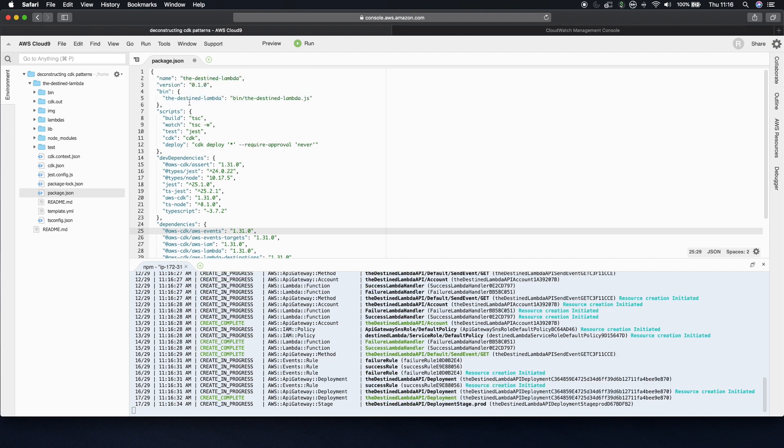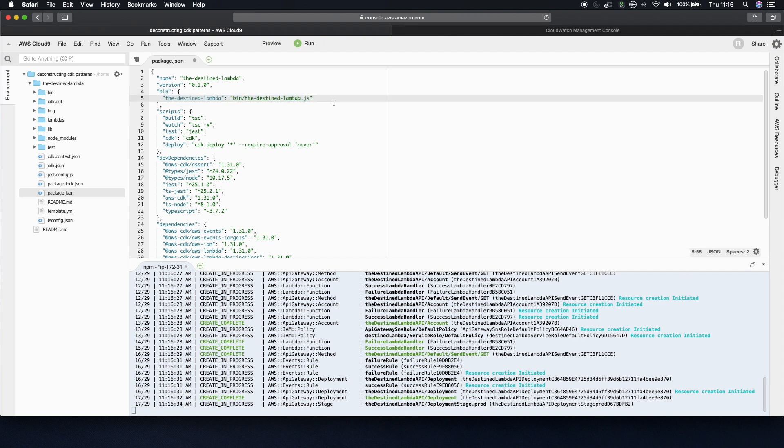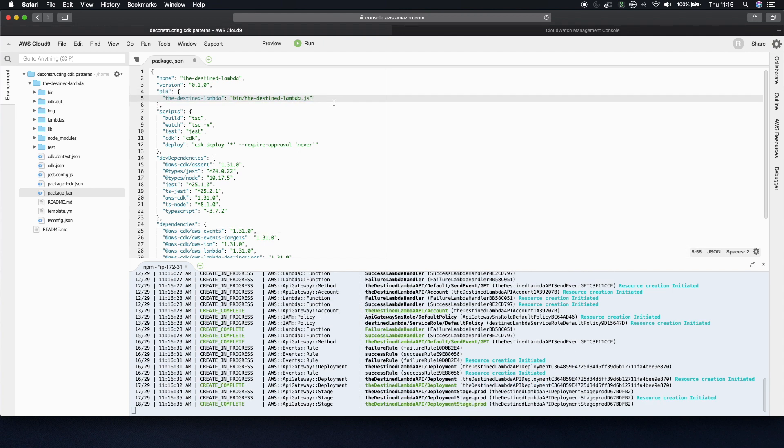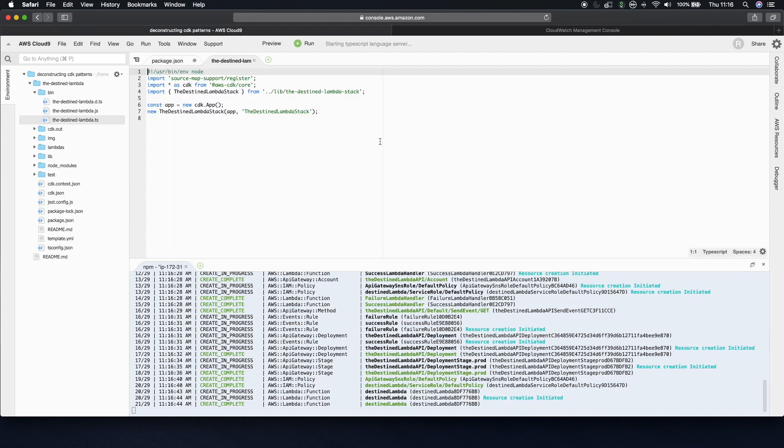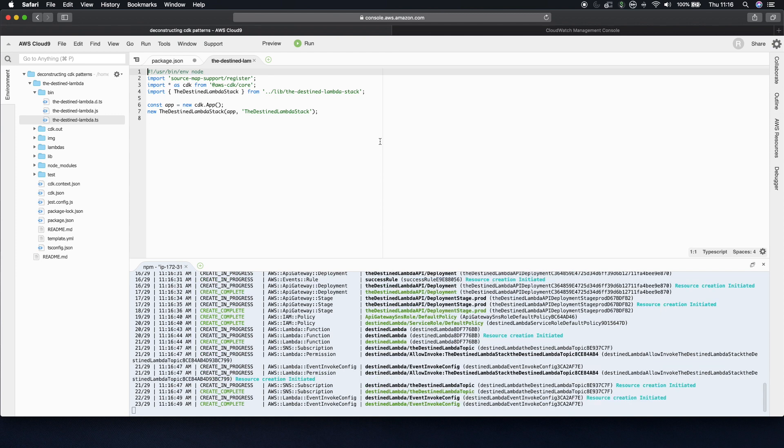The next thing is that this bin section defines the starting point for our CDK app. So inside bin, you find the DestinLambda.ts. And this is where in CDK we define all our stacks. And this one just has a single stack, but you can have multiple and they can depend on each other. Think of a stack like a CloudFormation template. They can all deploy independently.